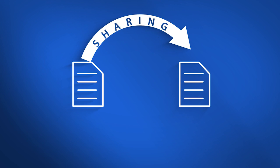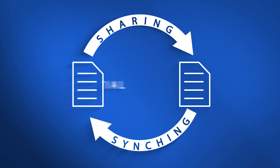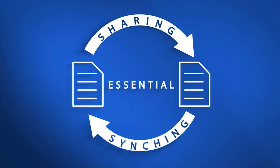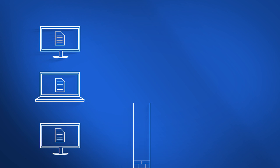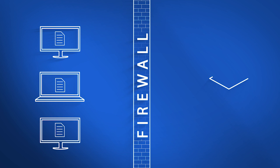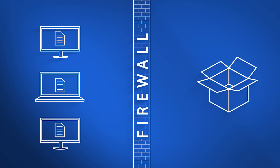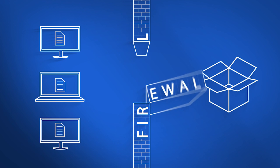For most enterprises, file sharing and syncing are essential tools for daily operation. But when users turn to consumer-grade cloud-based services, the enterprise is anything but secure.